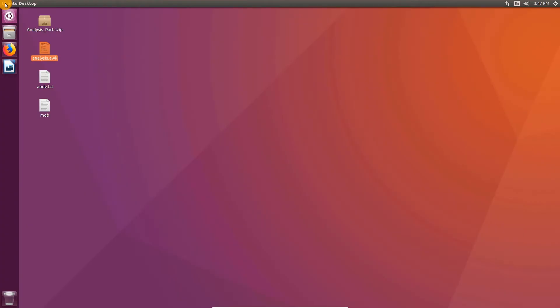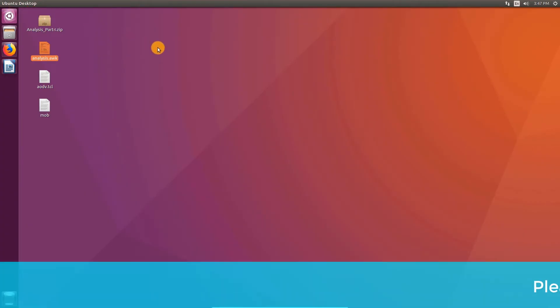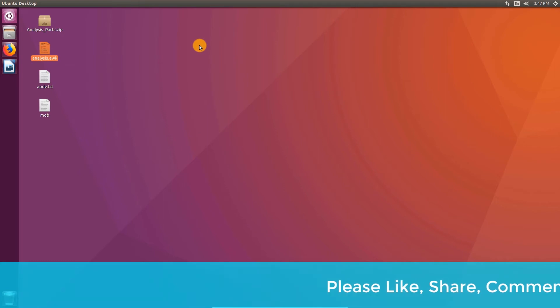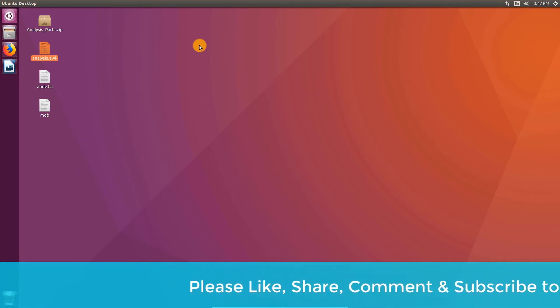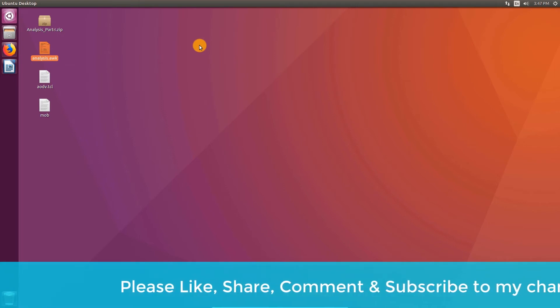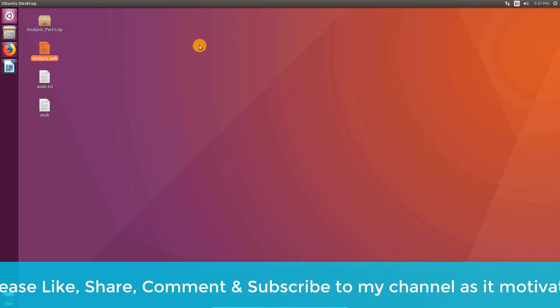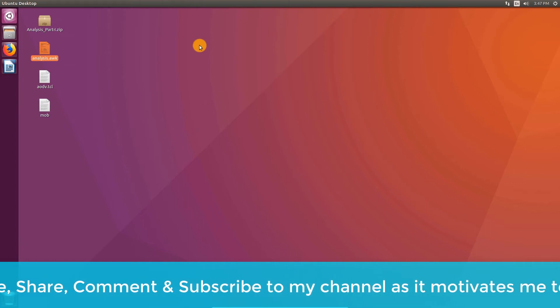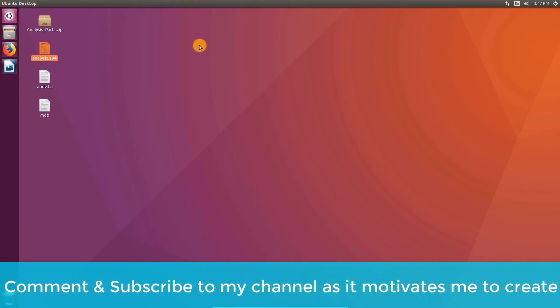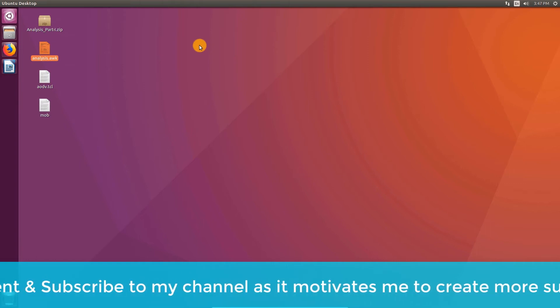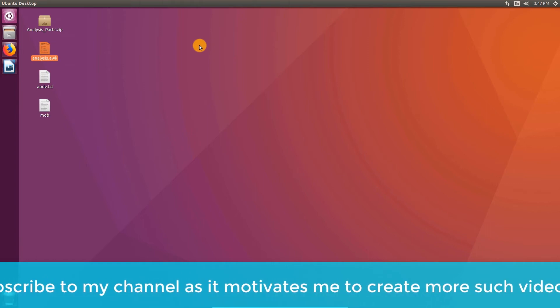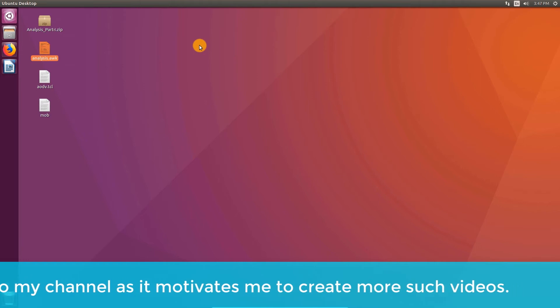If you want me to make more advanced videos on NS2, please subscribe to my channel. It really motivates me to make more videos on NS2. Also, if you have any doubts, you can send me a DM on my Instagram account @dtclass.